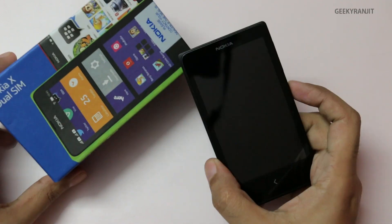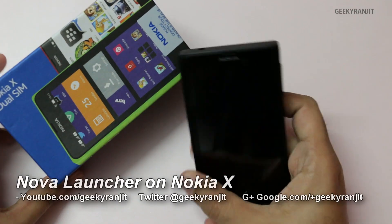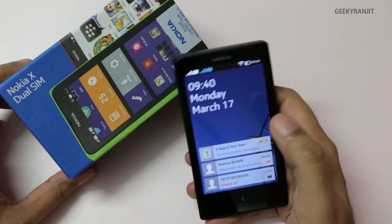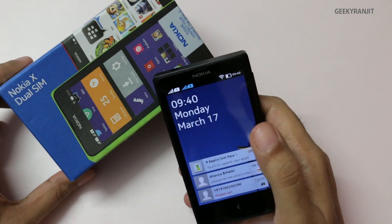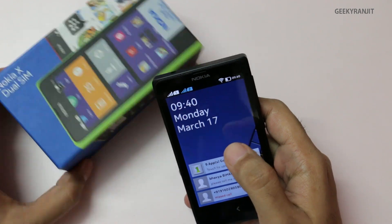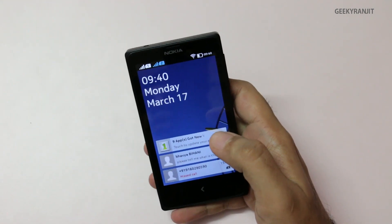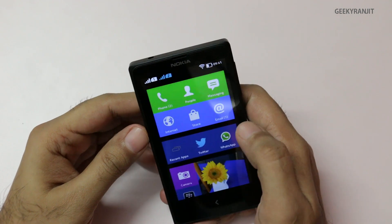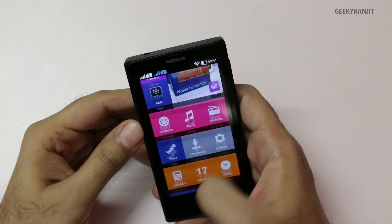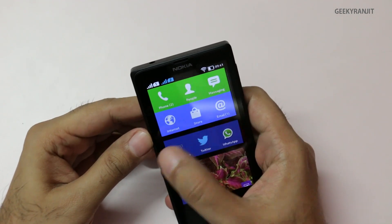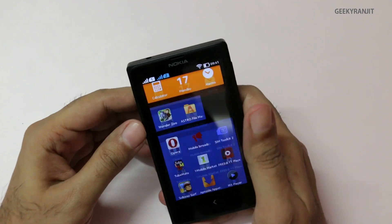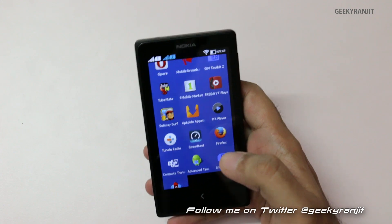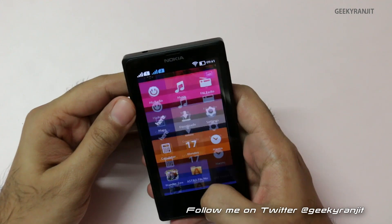Hi, this is Ranjit and I have this Nokia X. Quite a few of you have asked how third-party launchers work with the Nokia X, so I'm going to show you that. By default, the Nokia X runs on Android with a custom skin that's actually very different from stock Android, but the good thing is you can easily install third-party launchers. I'll show you with NOVA launcher.